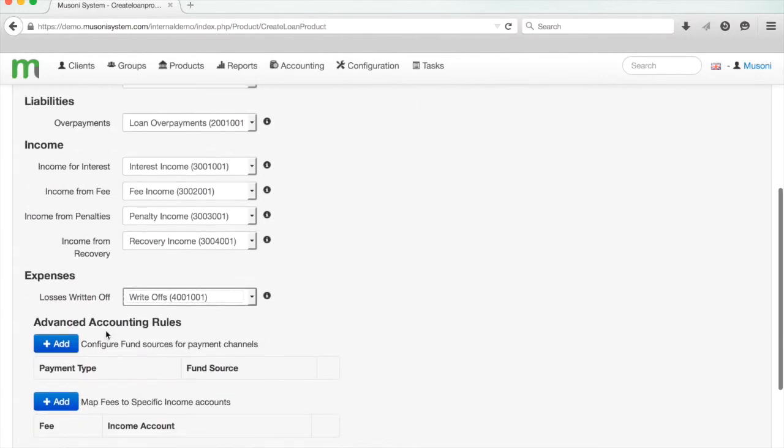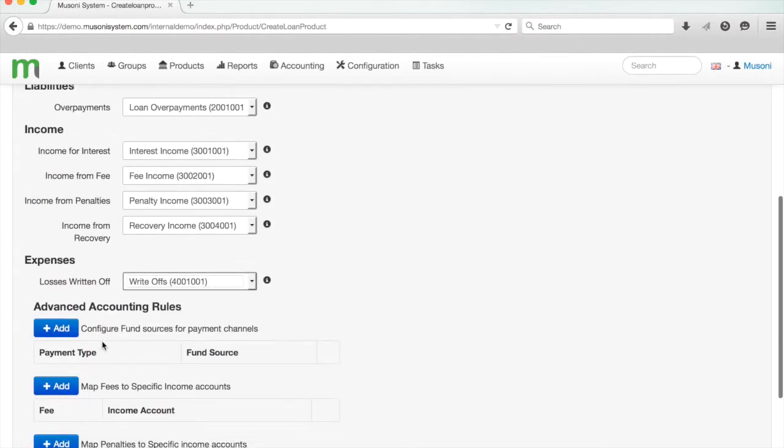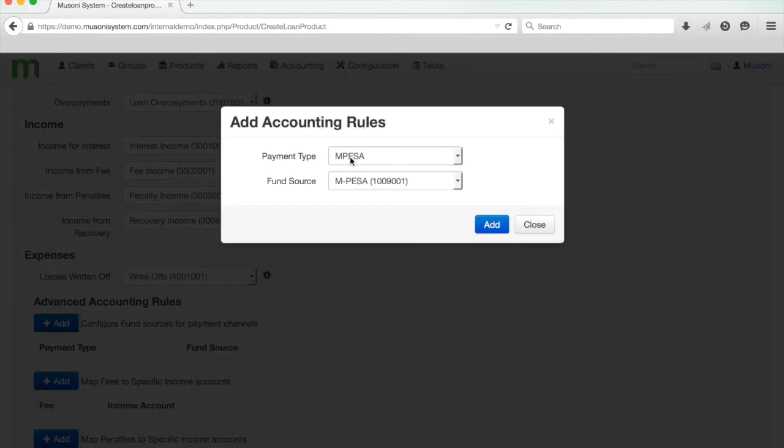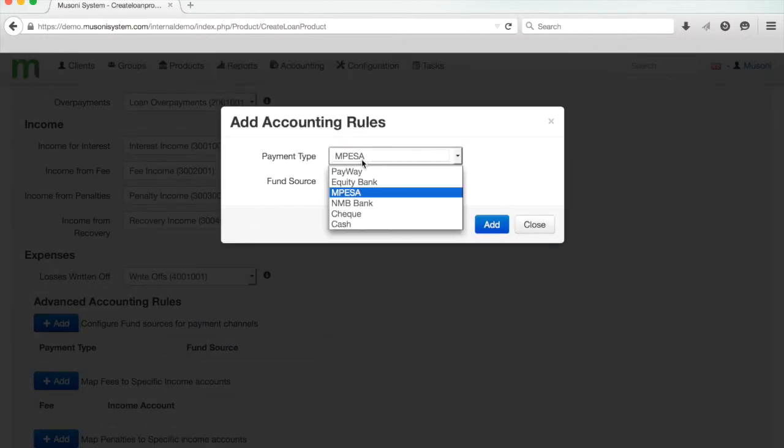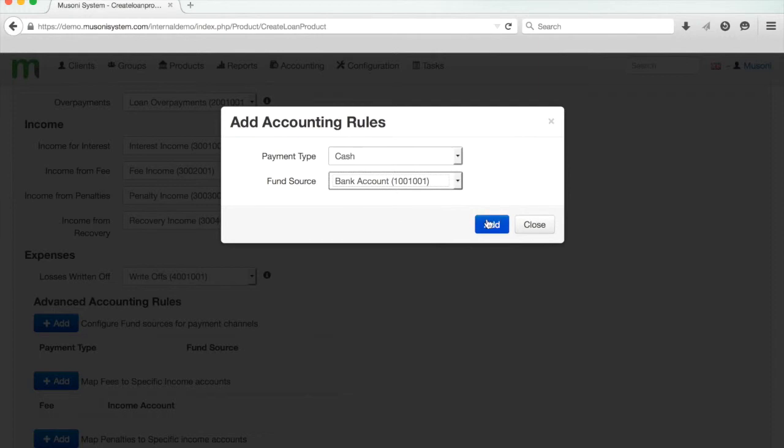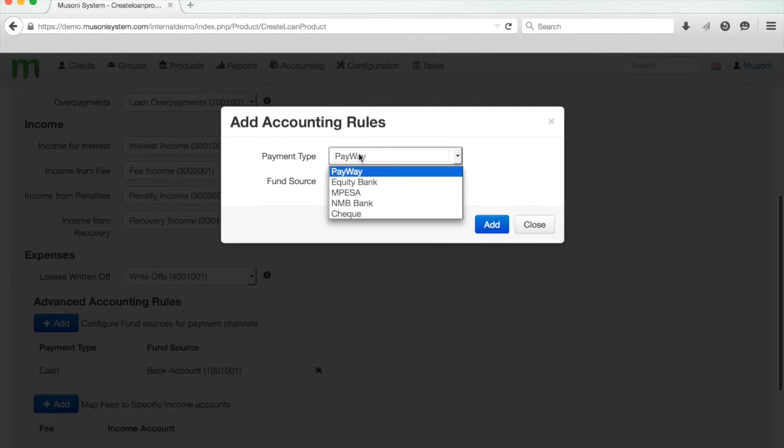We're actually going to look at one advanced accounting rule though. I have people repaying both with cheques and cash, but also over mobile money, and I would like the different payment channels to be linked to different fund sources. To do this, I'm going to click on the Advanced Accounting Rules here. I'm going to click Add, and I'm going to say, okay, well for cash I would like this to be linked to bank account.